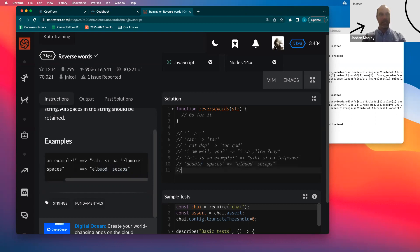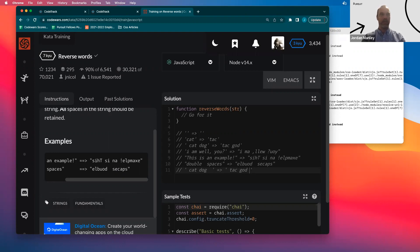I have one more case I'm thinking of: if I had a leading space and then 'cat' and then 'dog' and then two spaces after that — I could have leading and trailing spaces. If that was the case, I would need to have a space, then 'tac', then another space, then 'god', and then two more spaces. Does that look right? Now we've done seven examples.